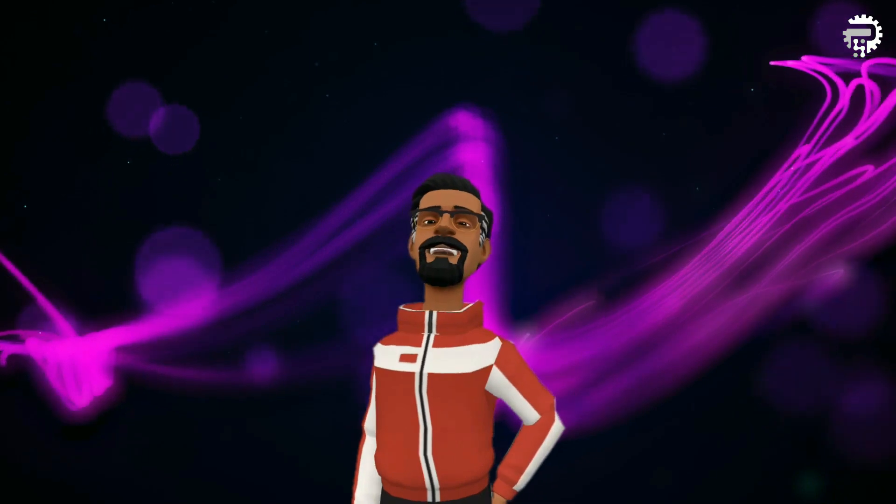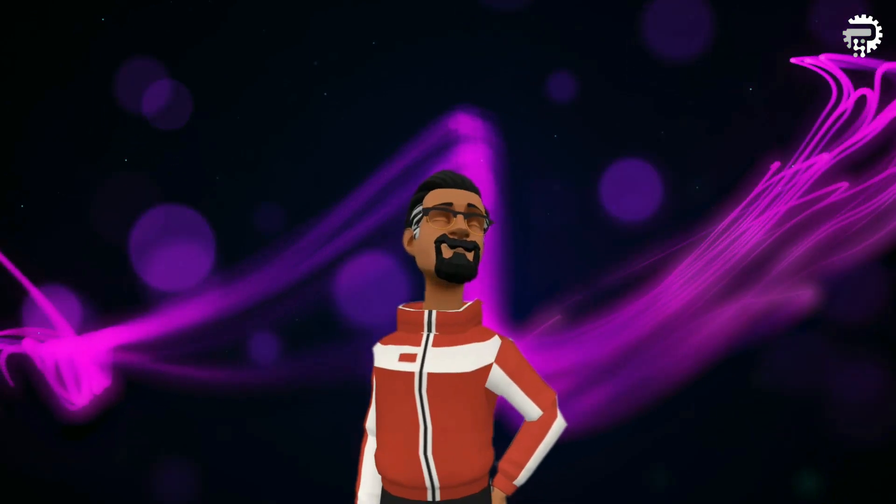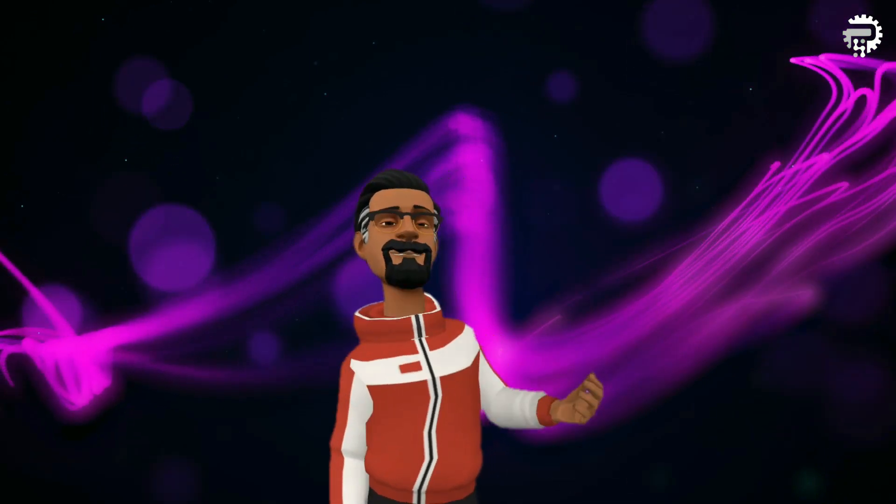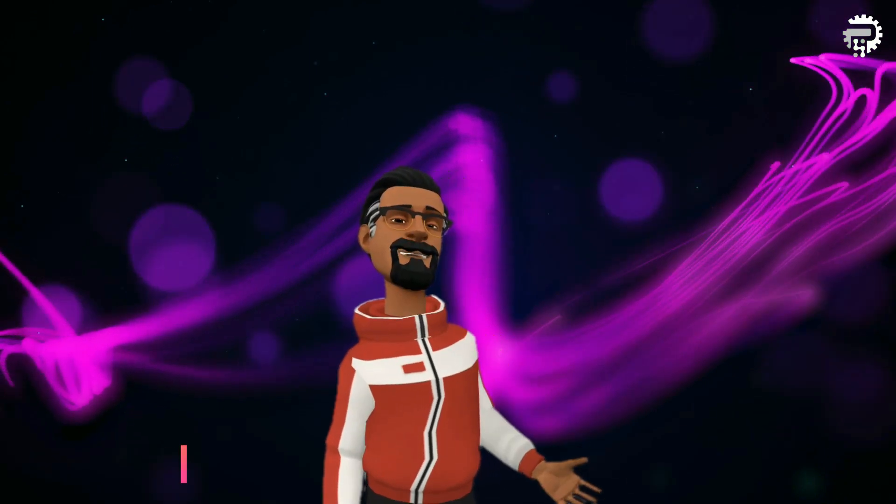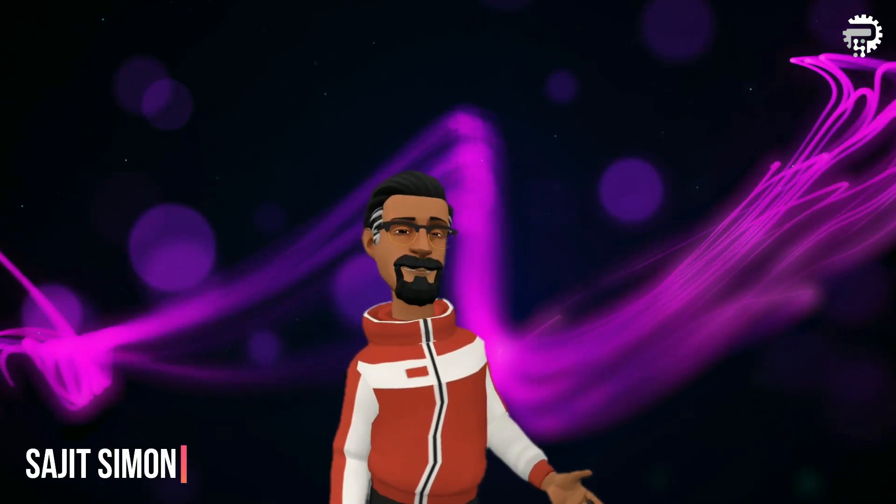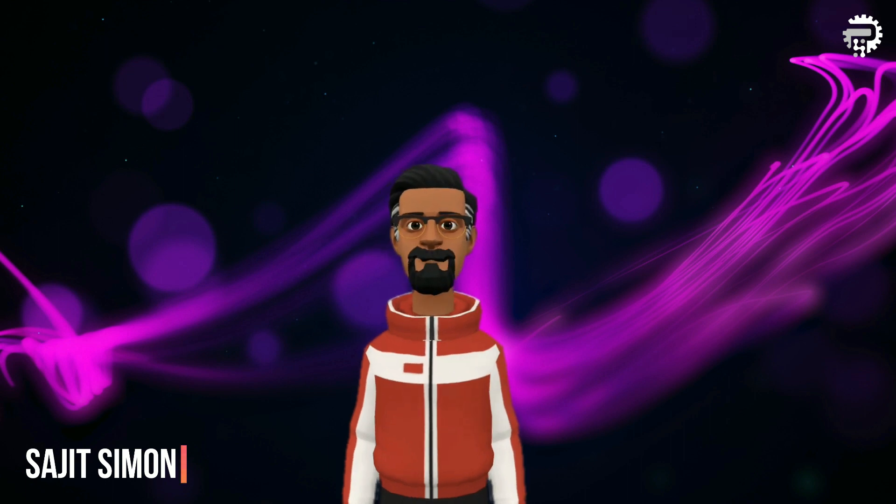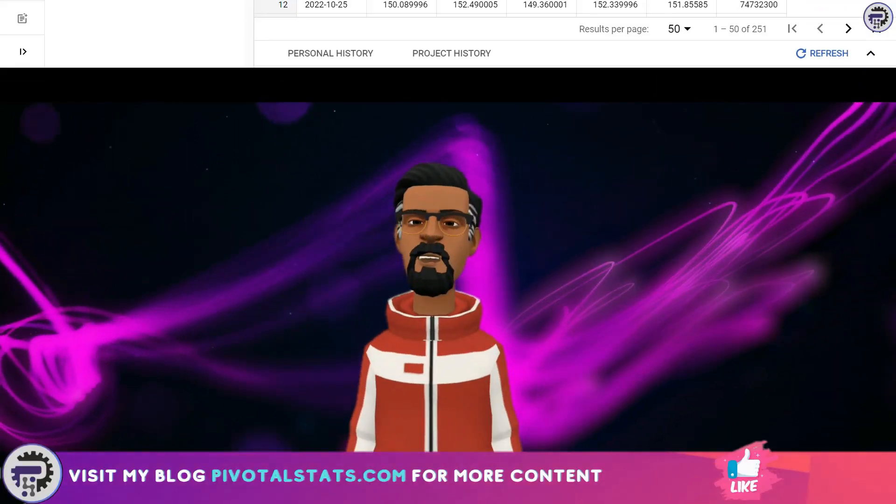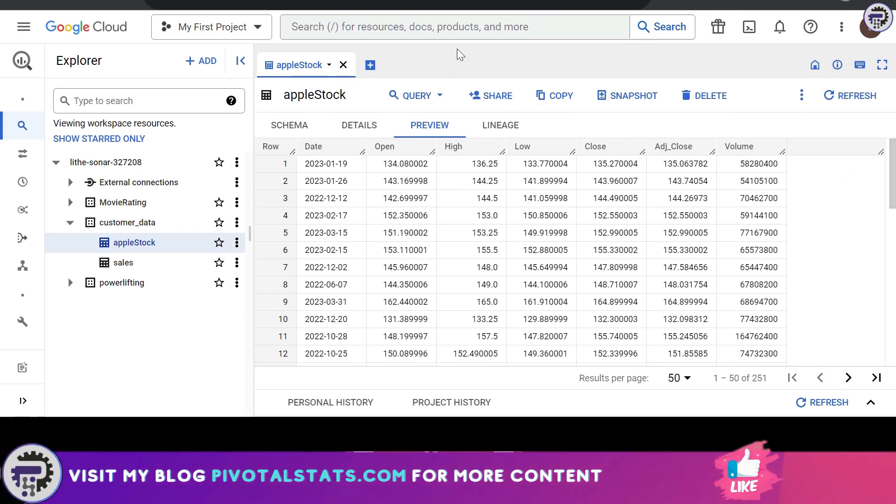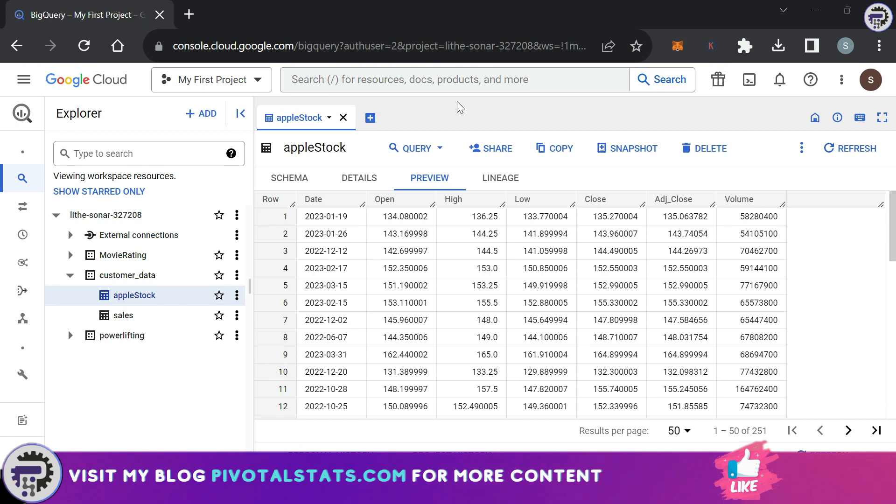Welcome everyone to Pivotal Stats where we talk about data analysis techniques, business intelligence platforms and much more. Hey everyone, welcome back. Today we're going to continue our journey into the window function.